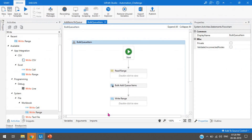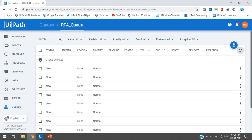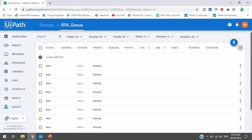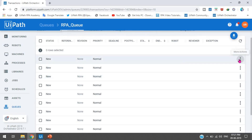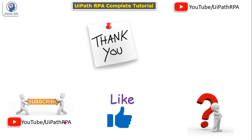There is no error, so data has been inserted. Refreshing the queue in Orchestrator, you can see ten records have been added with New status. In the next video we'll learn how to get items from the queue, process each item, and change the item status from New to In Progress and then to Success. Thank you so much for watching. If you haven't subscribed to my channel please subscribe, like this video, and if you have any questions please comment or send me a mail.